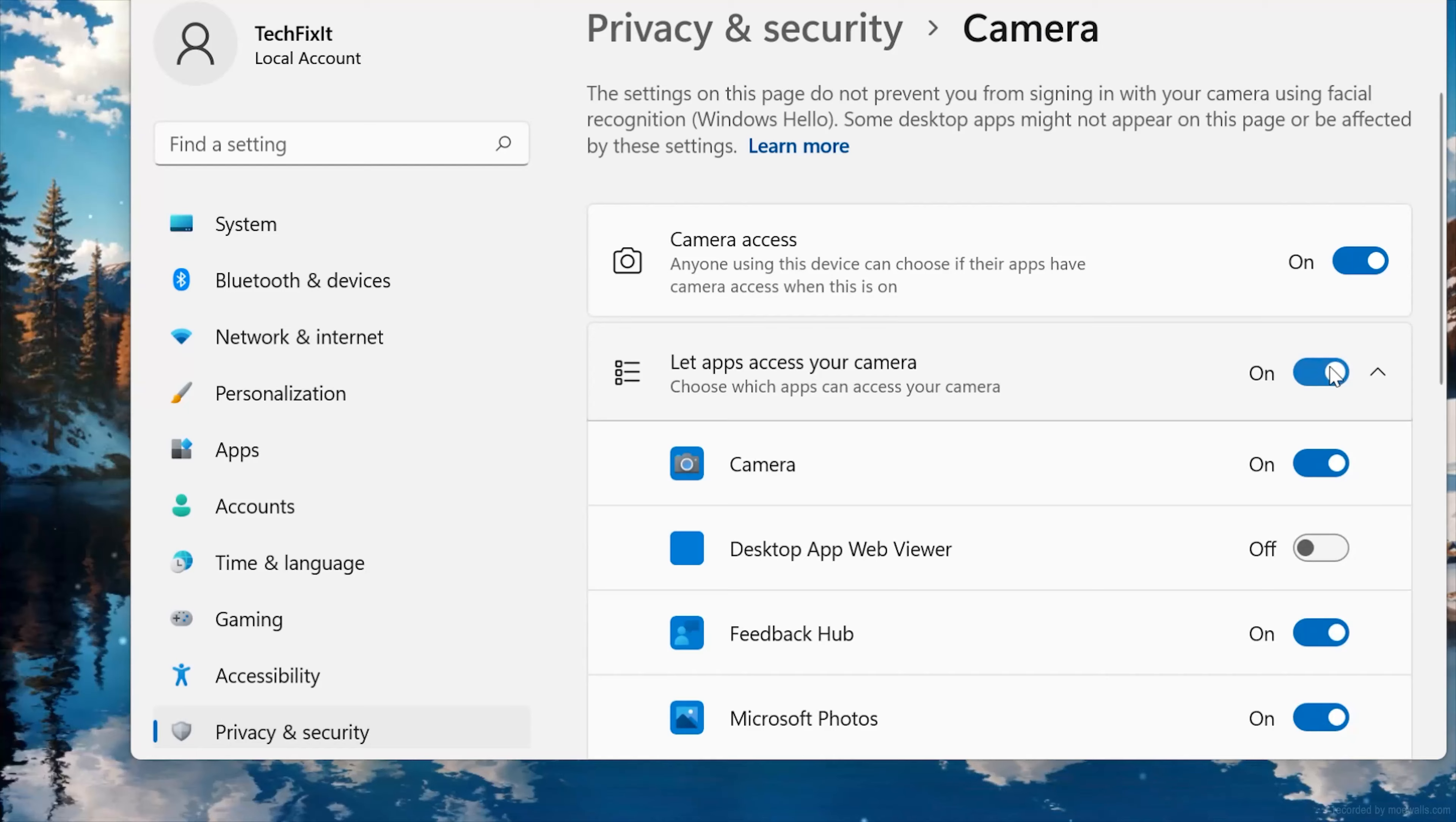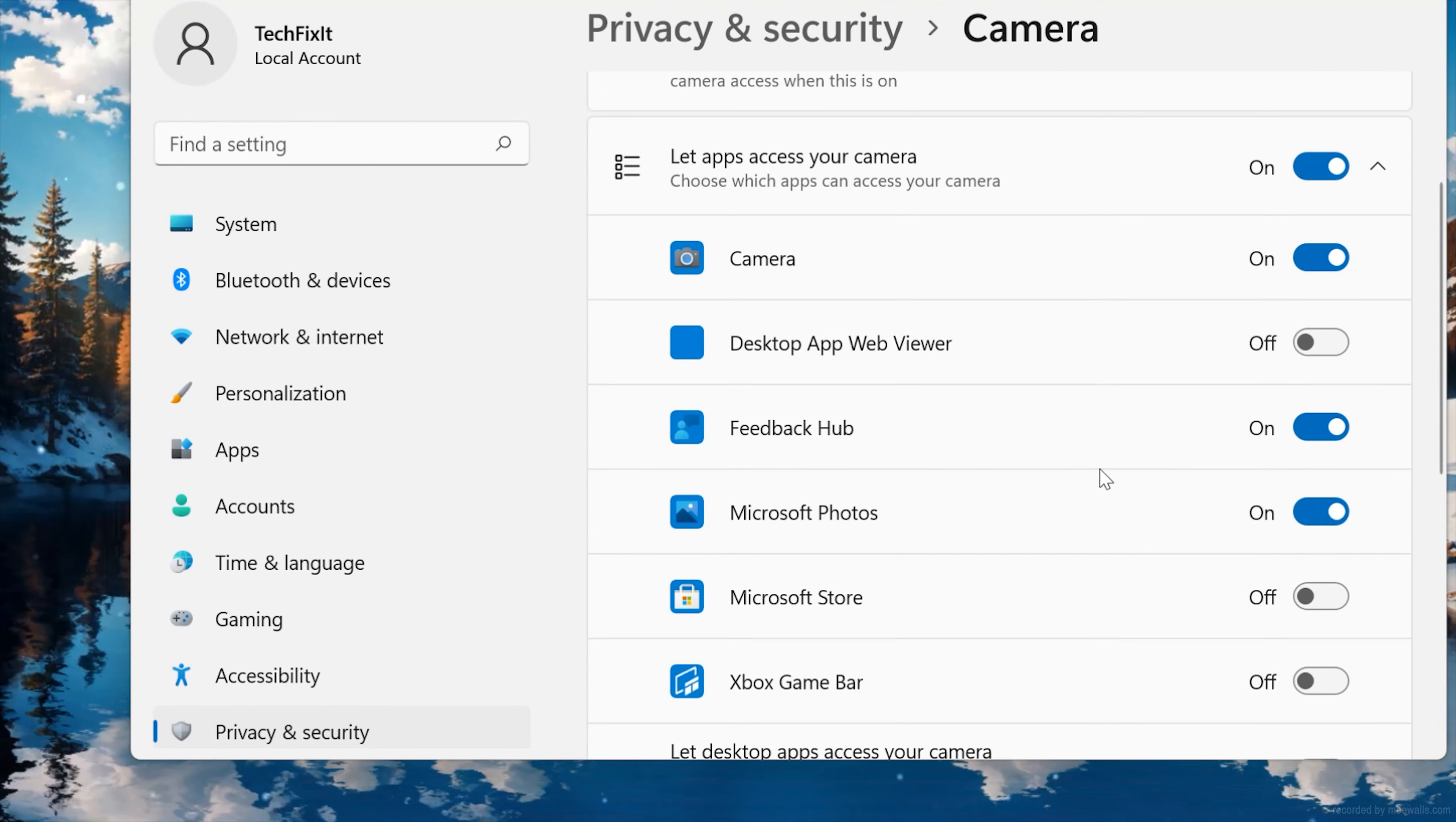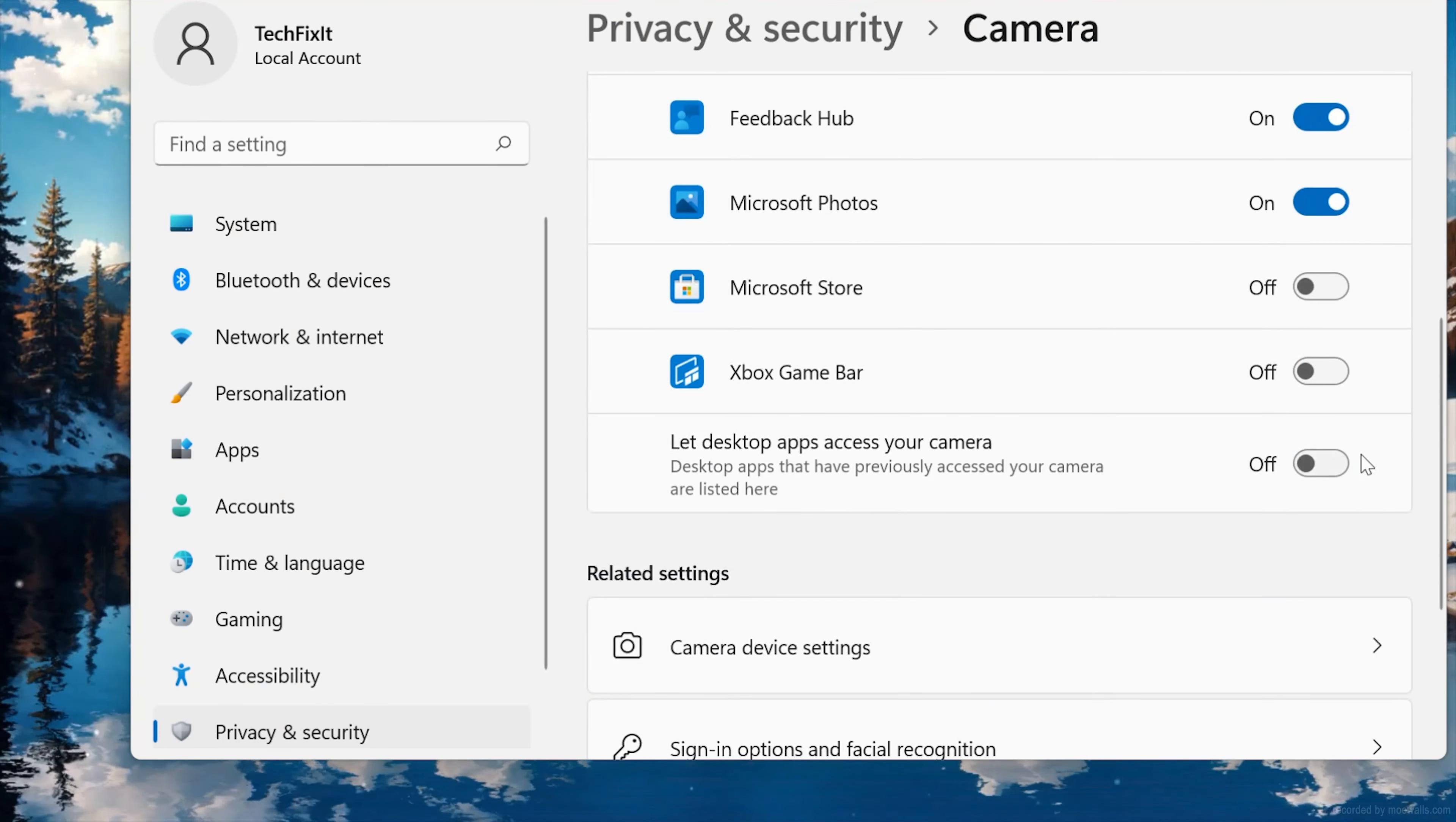Scroll down and check if your app can access your camera. If your app is disabled, just turn it on. Enable this so your desktop apps can access your camera. Now close your window.